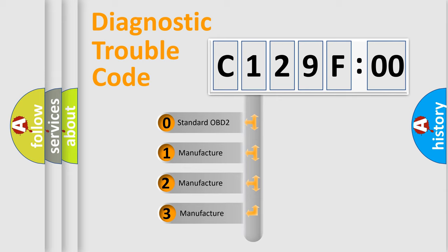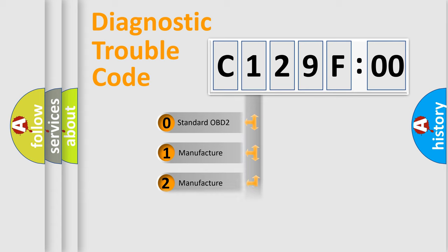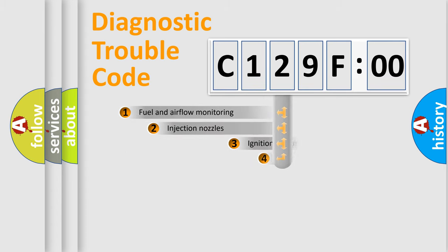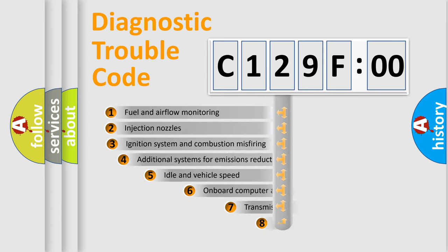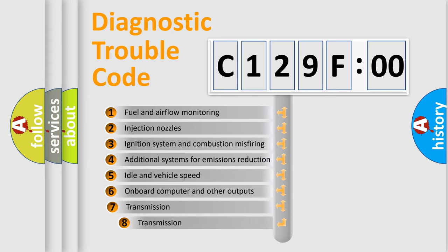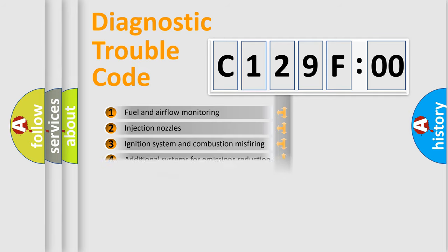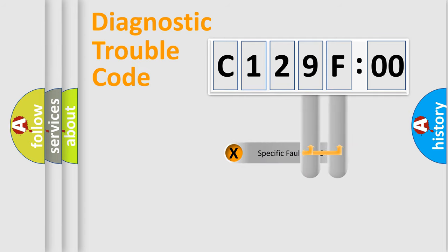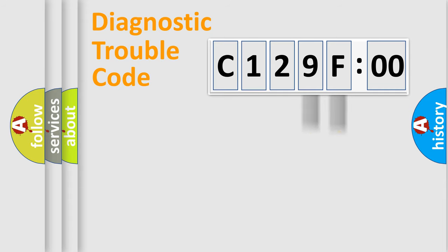If the second character is expressed as zero, it is a standardized error. In the case of numbers 1, 2, or 3, it is a more prestigious expression of the car-specific error. The third character specifies a subset of errors. The distribution shown is valid only for the standardized DTC code. Only the last two characters define the specific fault of the group.